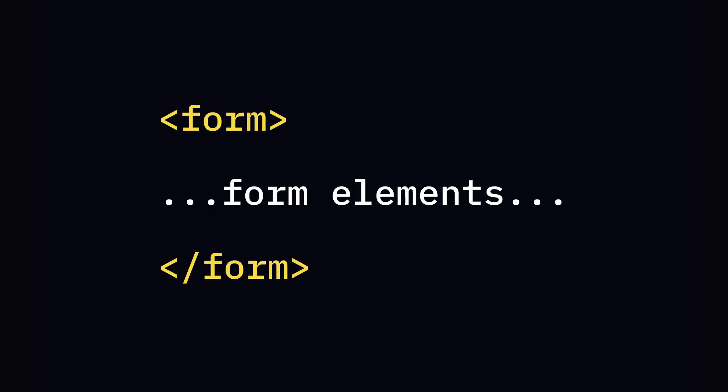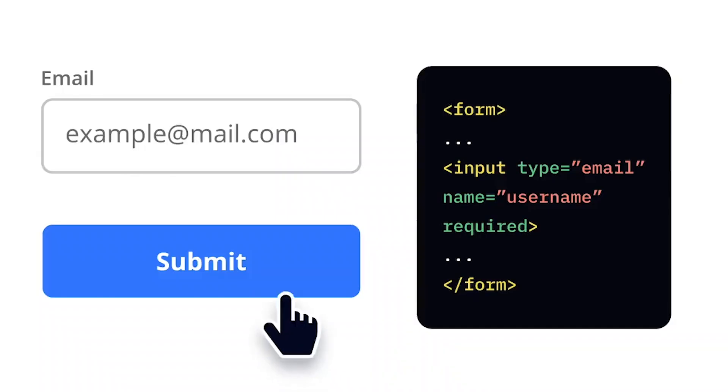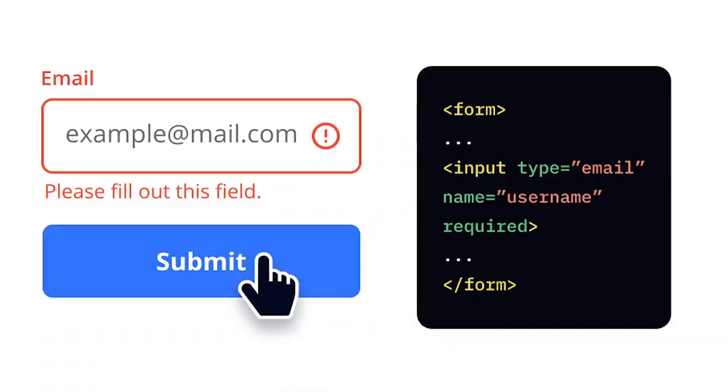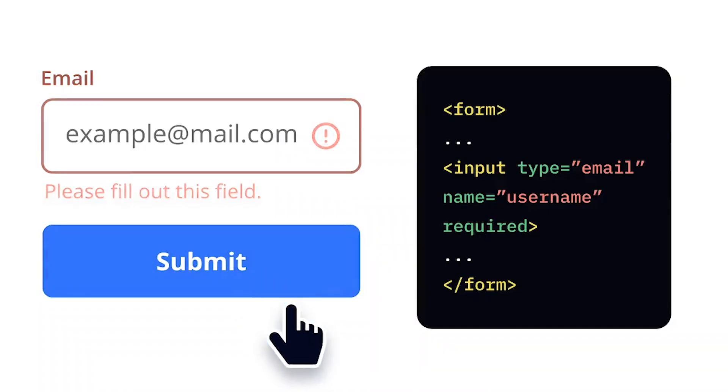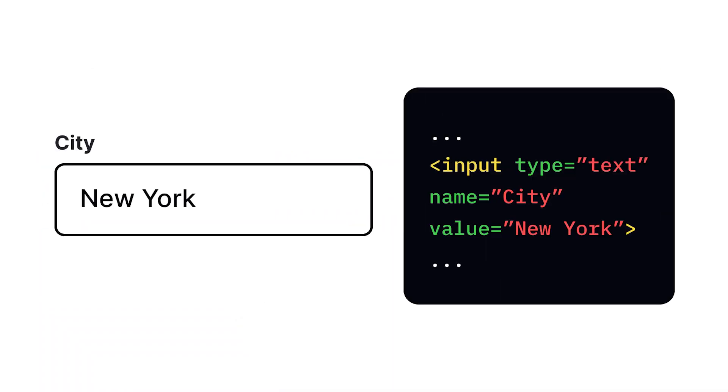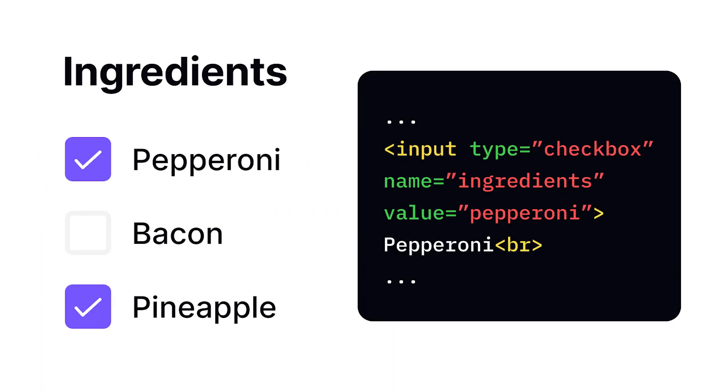Forms are containers that group all input elements, defining a section where user data can be collected and submitted to a server. The input tag is incredibly versatile.